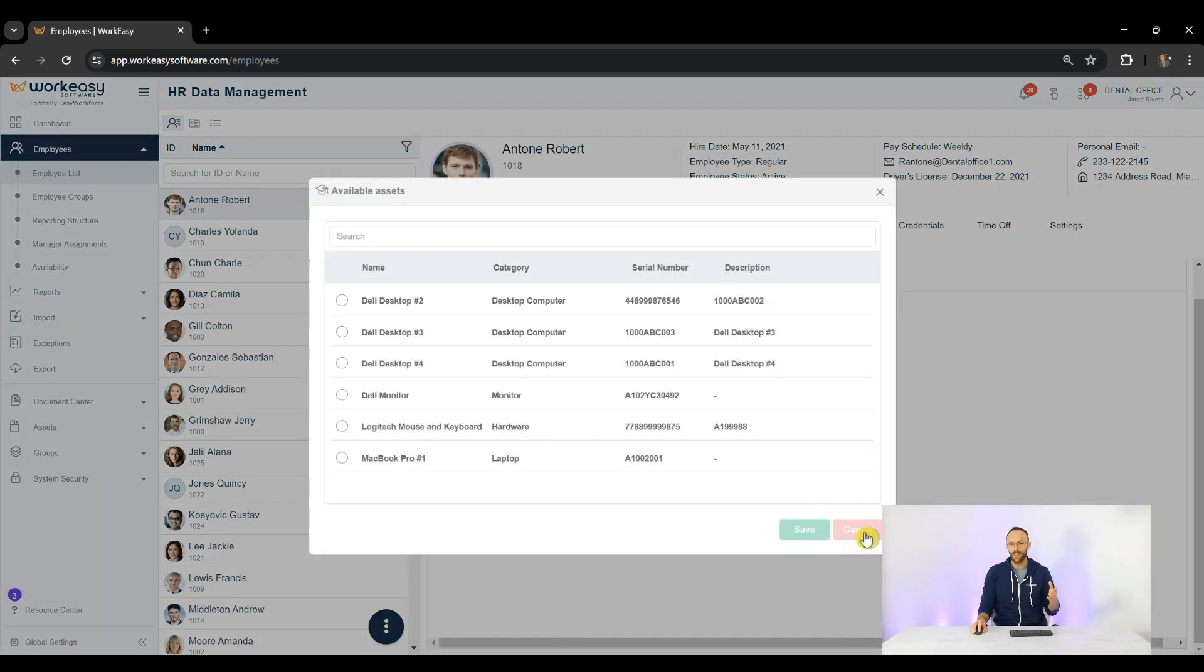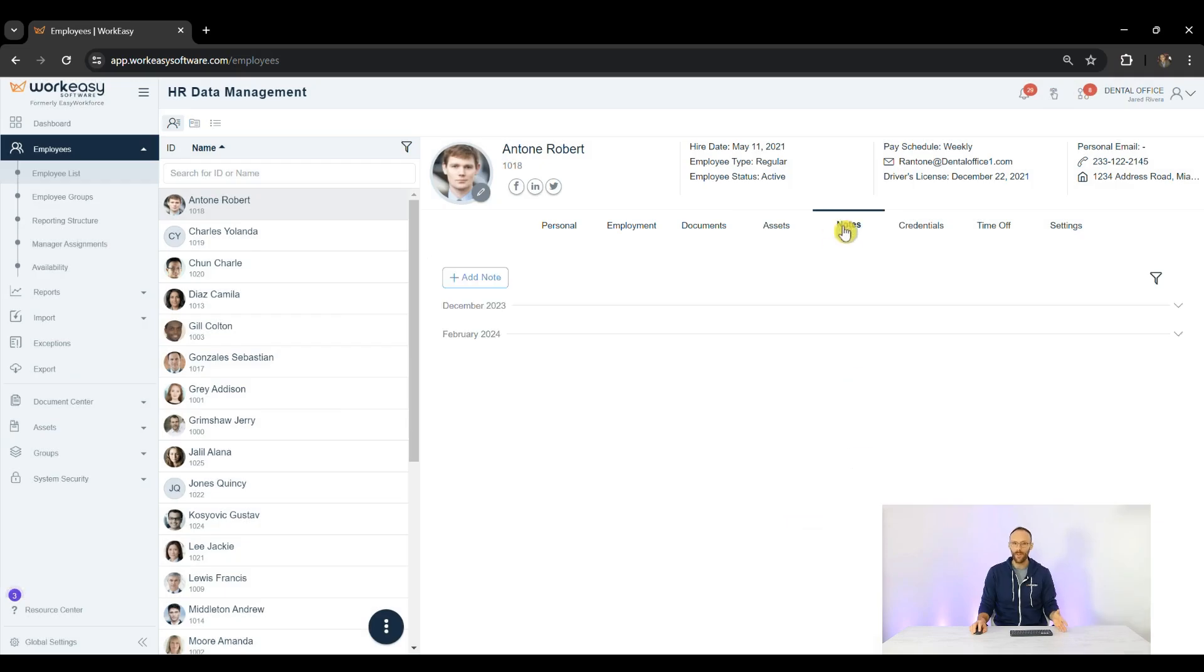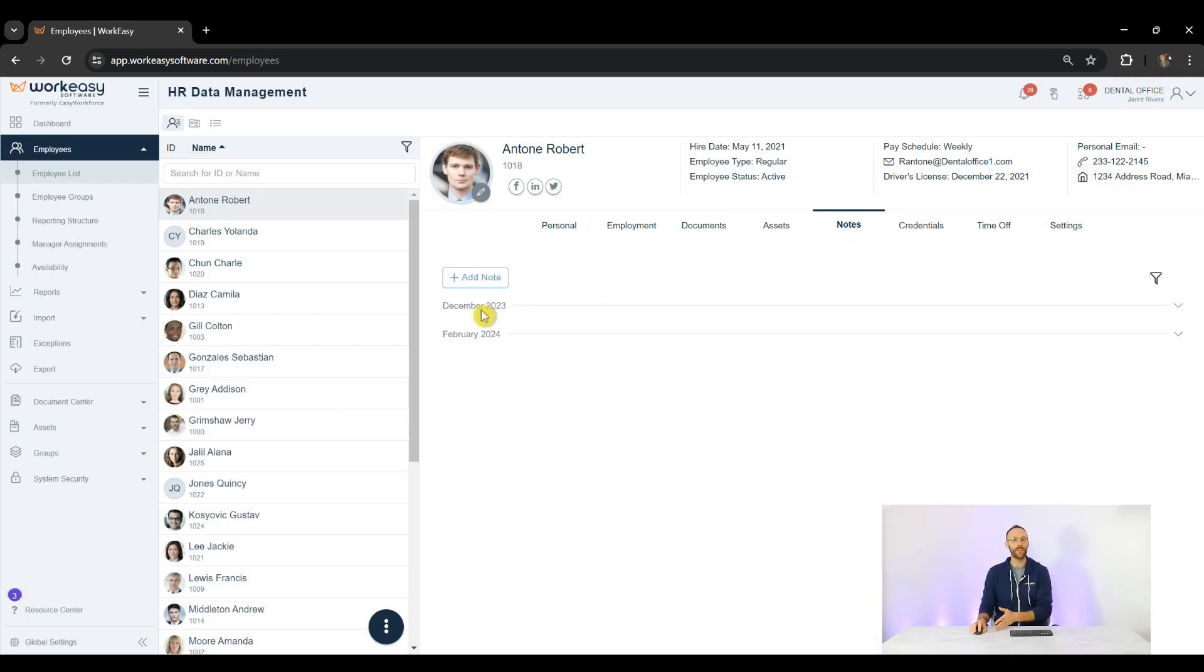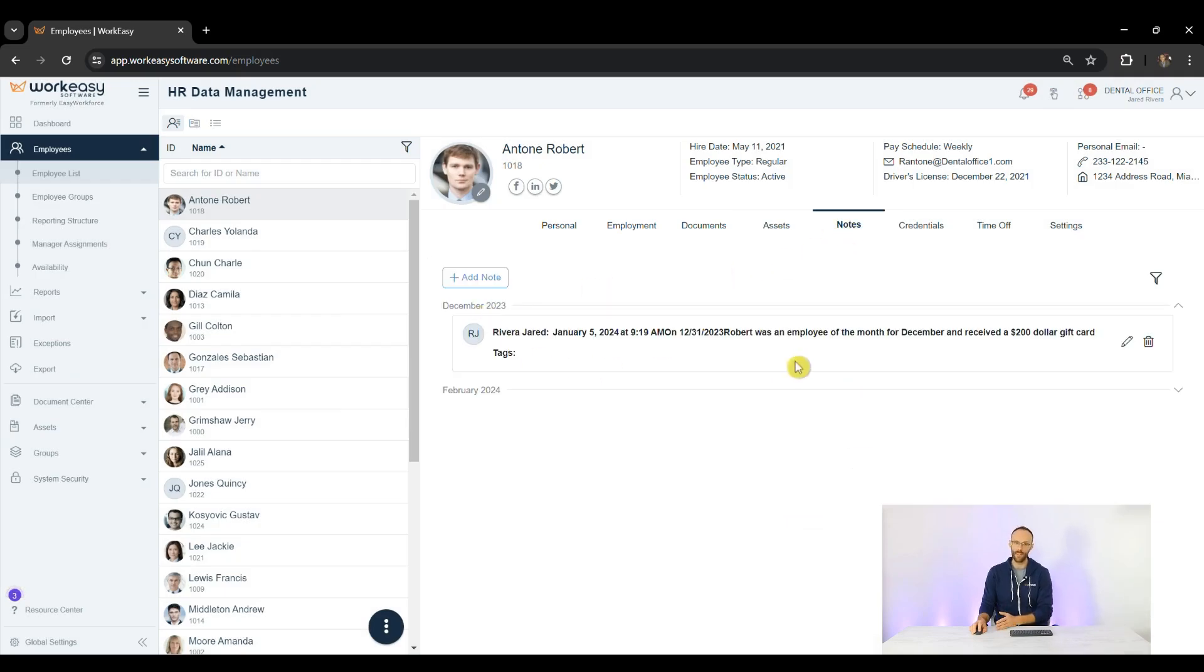Lastly, we have the Notes about an employee that are shared between managers. In short, we've covered the Document Center for storing and requesting important forms, the Asset Tracker for managing your company assets, and the Employee's Profile where it all comes together.